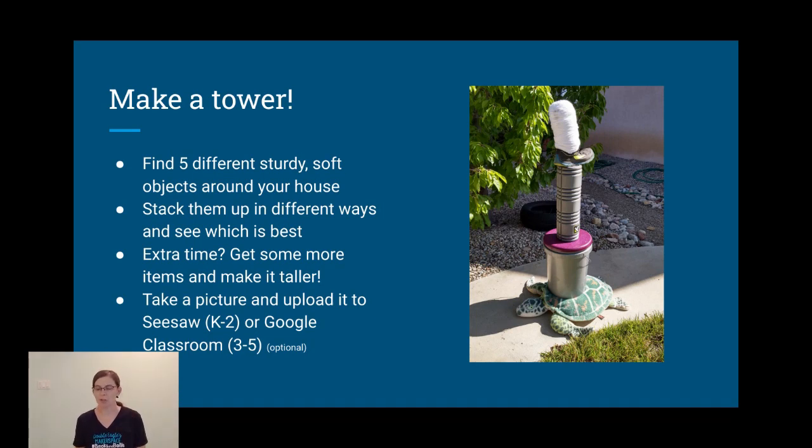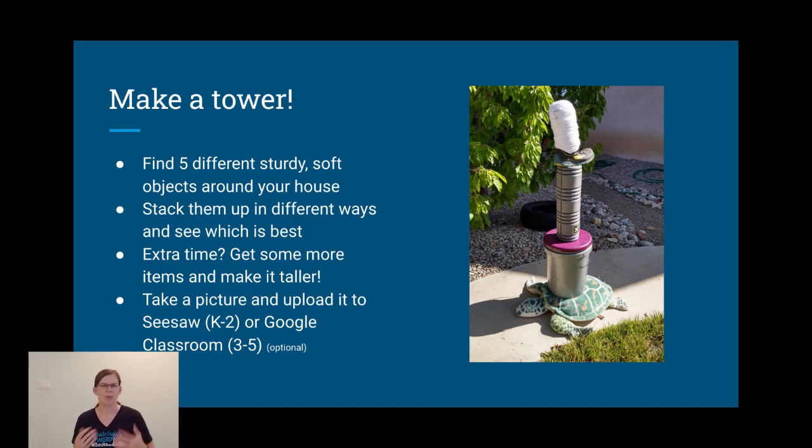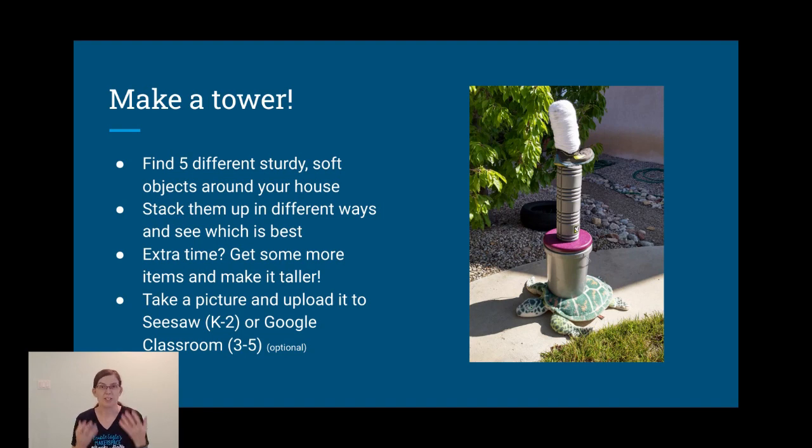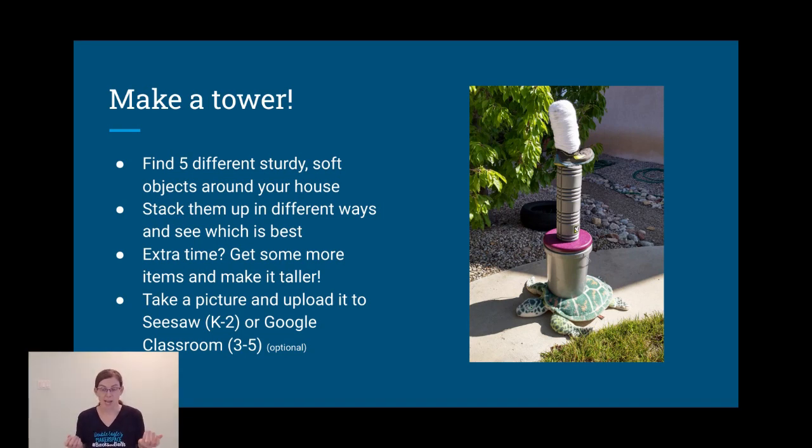We also want to make sure that these are not breakable or so heavy and hard that if they fell, they would hurt you or the things around you. You're going to try different ways to stack them and see which way is best.